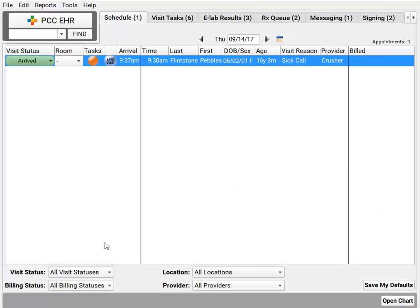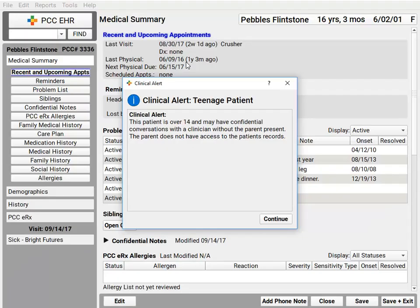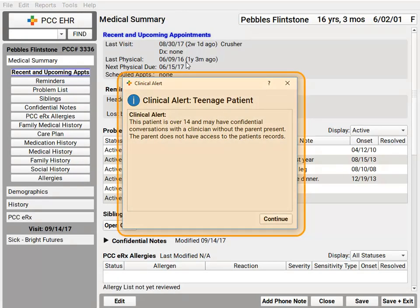For a special privacy concern, or if you just want to make sure that any time you open a patient's record the staff is informed if they're over 16 or a certain age, you can use PCC's clinical alerts feature — a reminder as soon as the chart is opened.